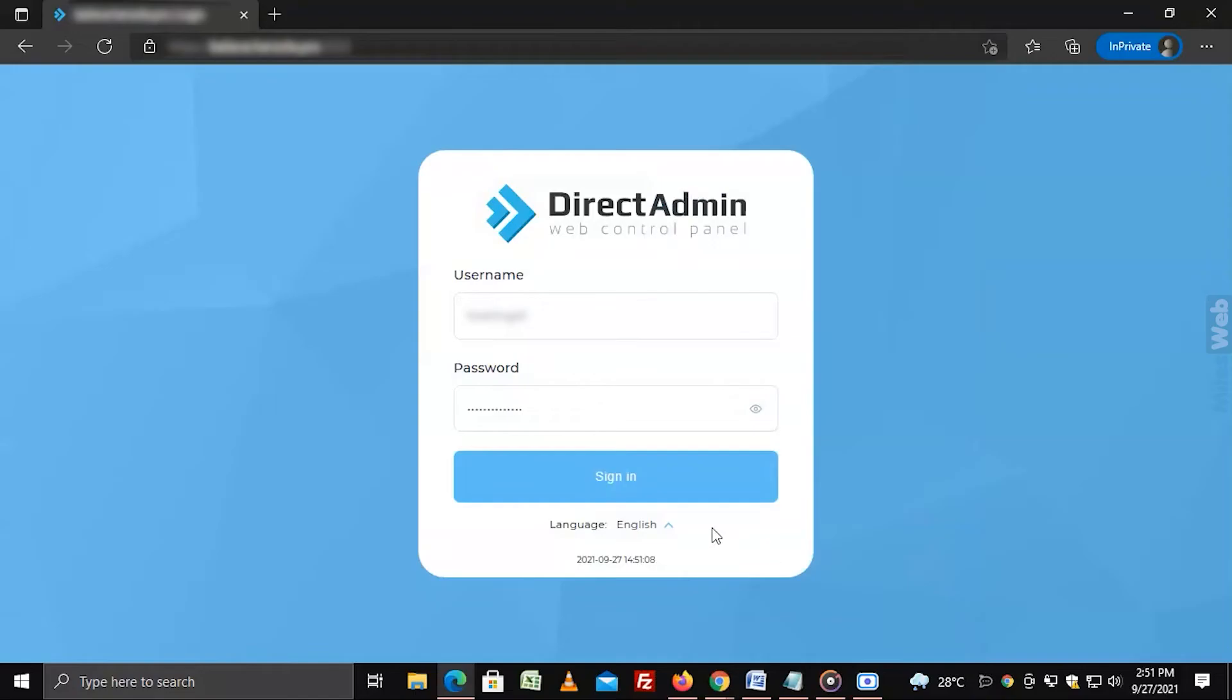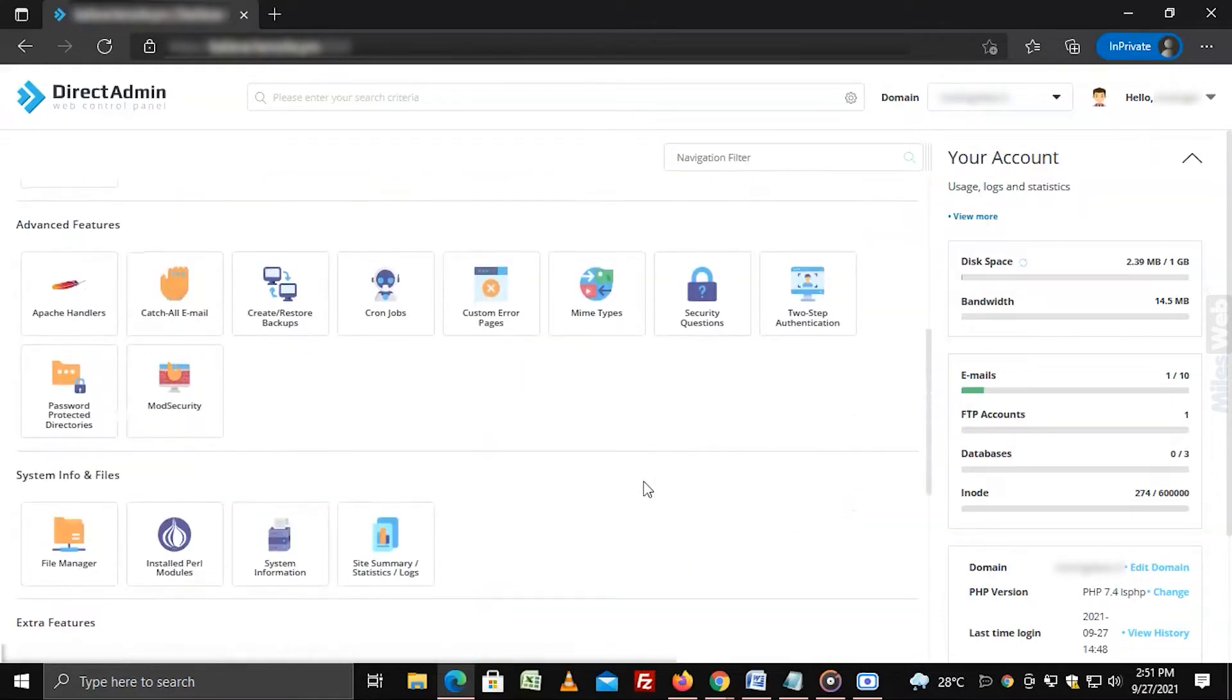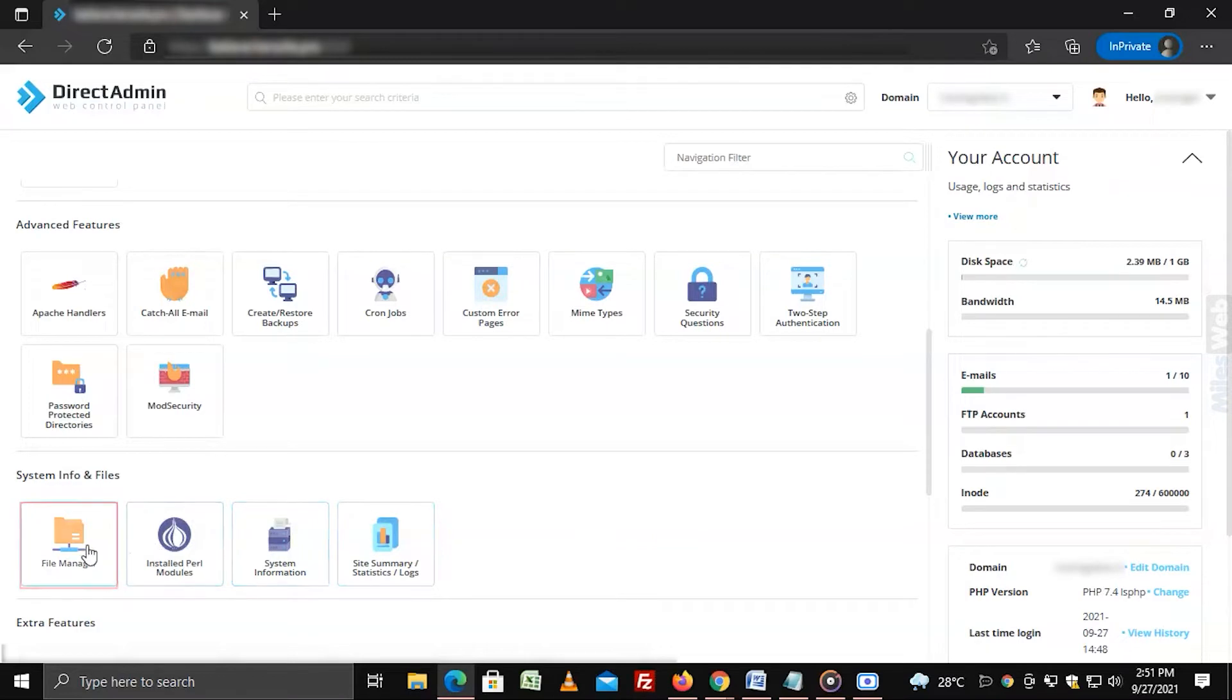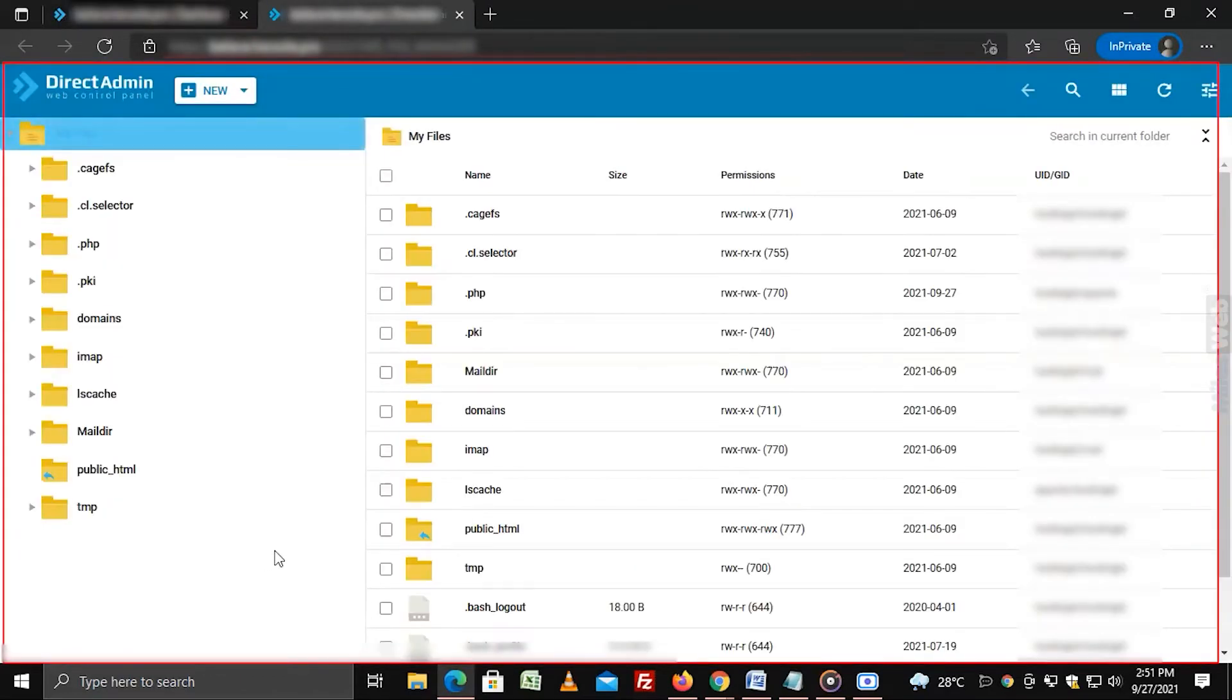Login to DirectAdmin panel, go to system info and files section, and click on file manager. The file manager interface will open in a new tab.